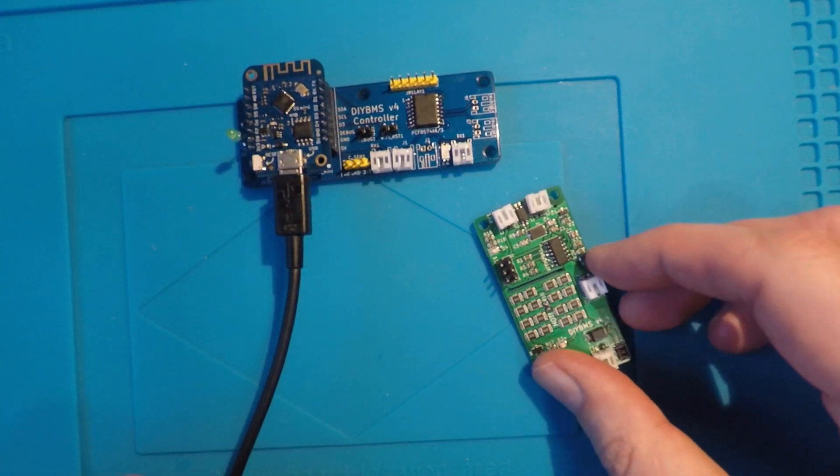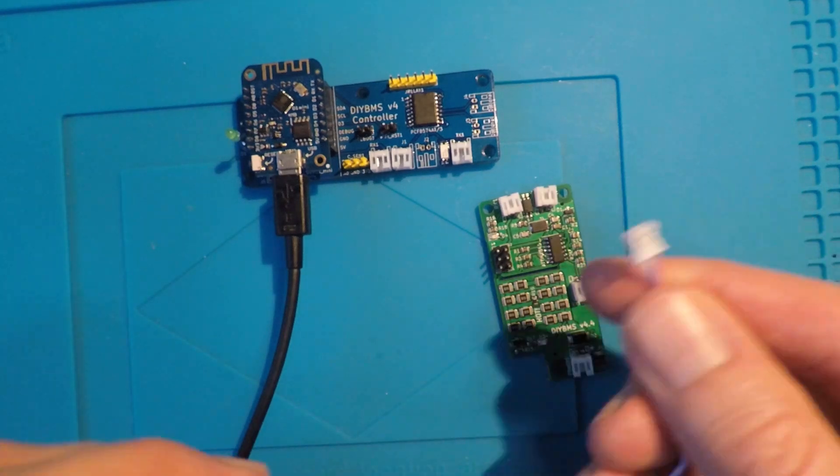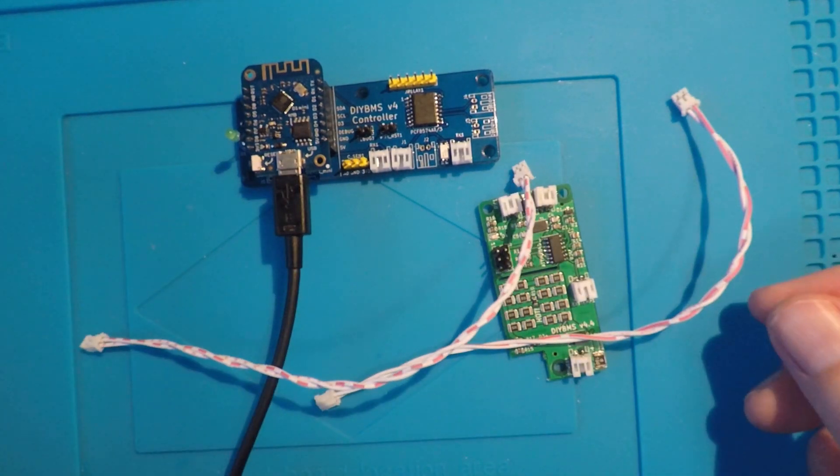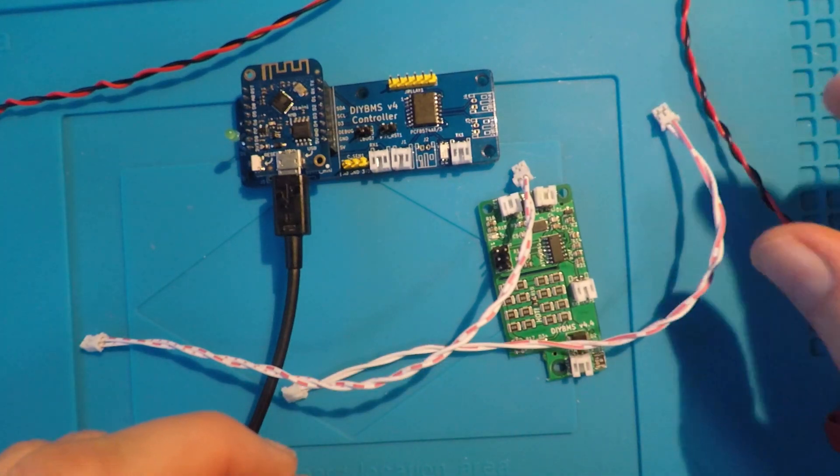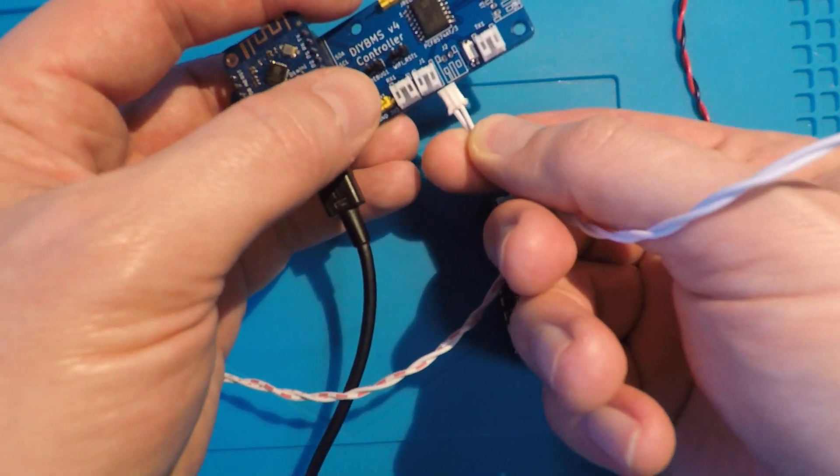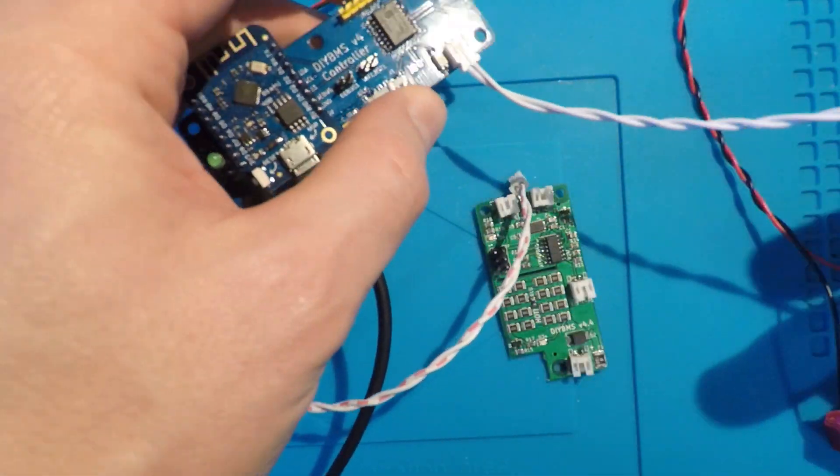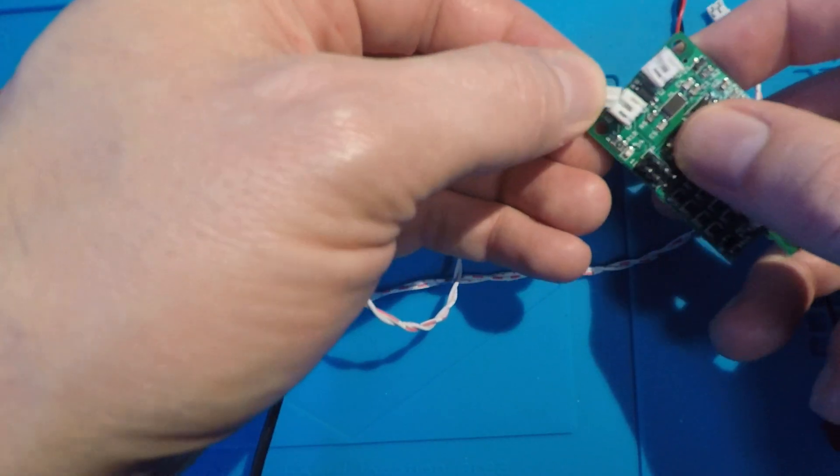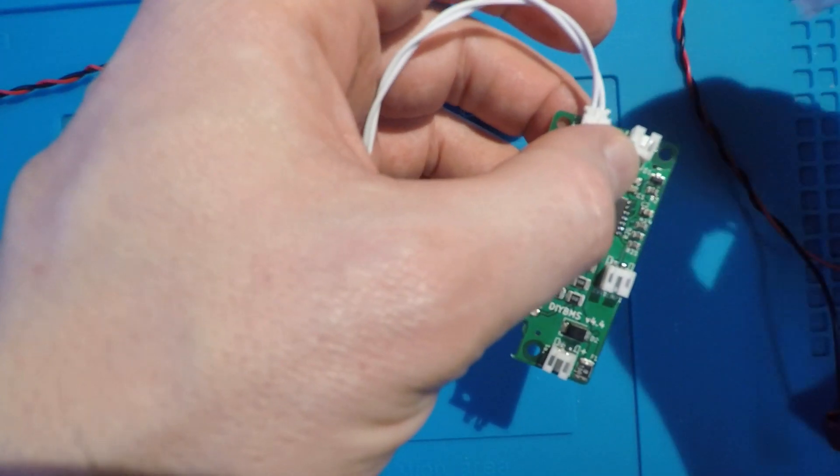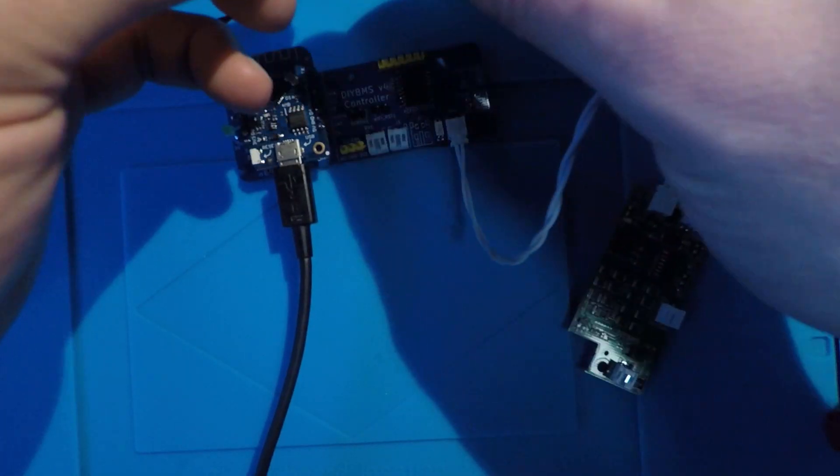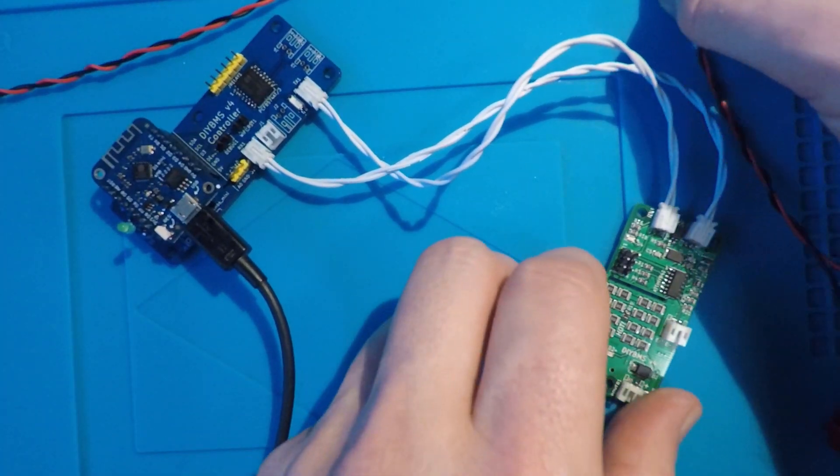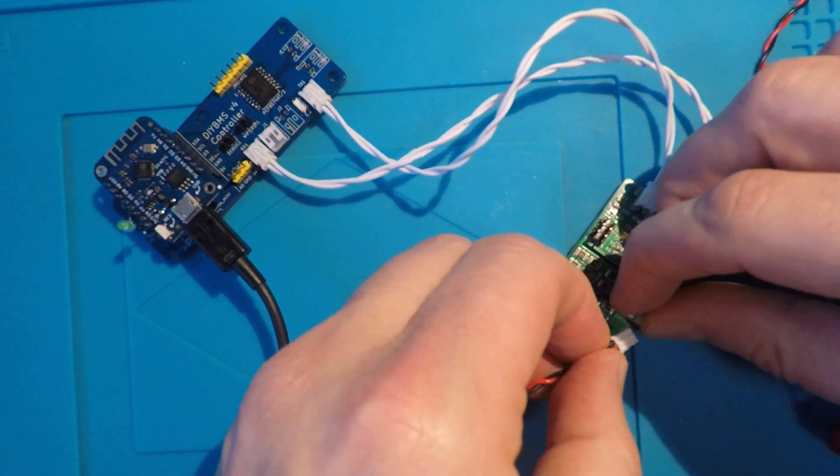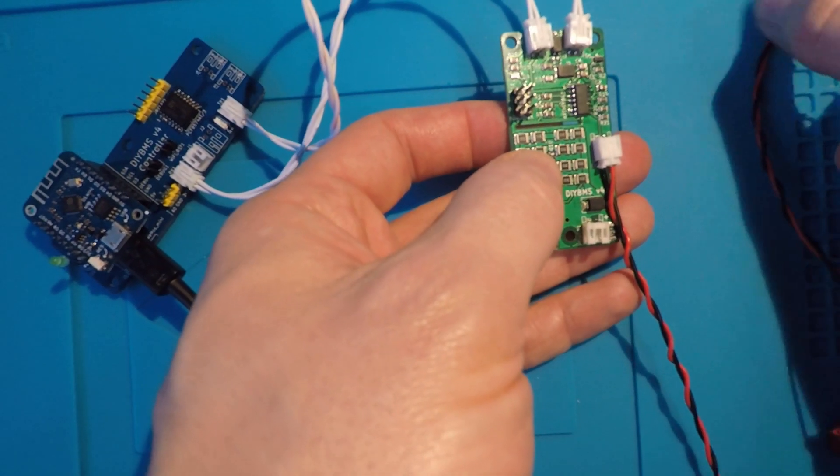So, now I'm going to connect the module to the controller. I've got my JST cables for the two communication lines, and one for the power input. It's really important that you connect the communications cables correctly, or you could damage the module or the controller. The transmit TX line on the controller goes to the RX or receive on the module, and then the TX on the module goes back to the receive on the controller. This forms a loop. The power cable is plugged into the bottom of the module. Please make sure you have the positive wire on the right-hand side of the module. If you're using the external temperature sensor, that goes onto this socket here.